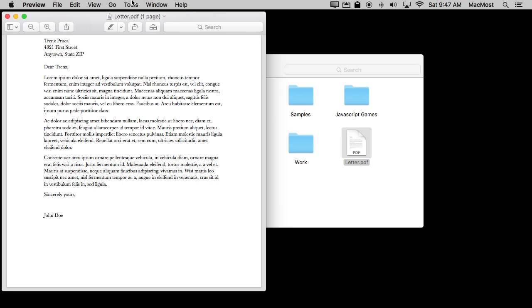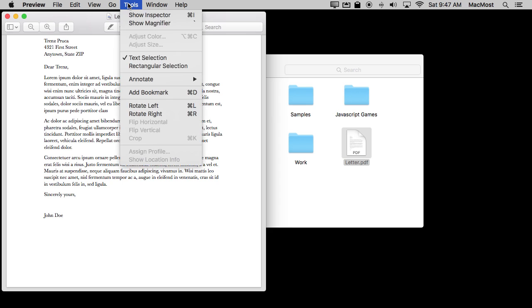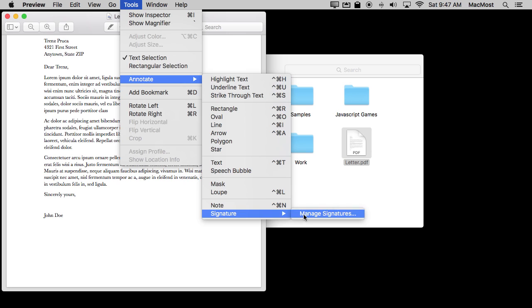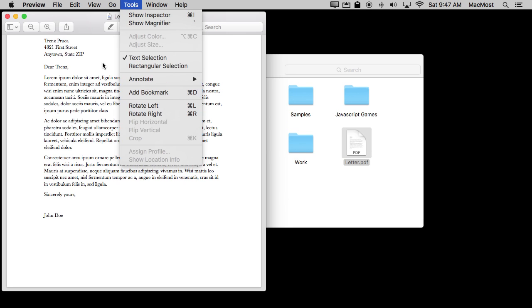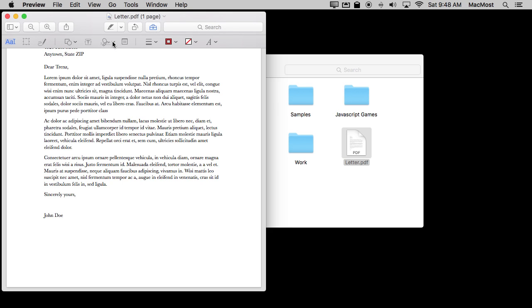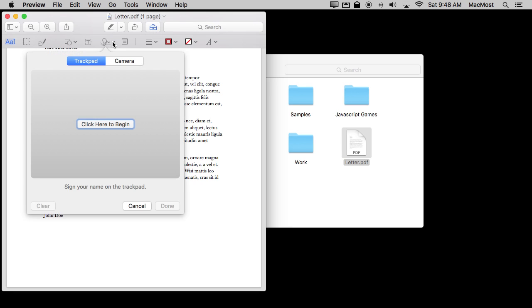Well, in Preview here you've got under Tools, Annotate, at the bottom you've got Signatures. I have no signatures recorded yet here so I only have Manage Signatures as my only option. I can get to the same place by clicking on the Tools button and then I see all these tools here and I've got the Signature tool. I can click here and this takes me to the same place I would have gotten to the other way.